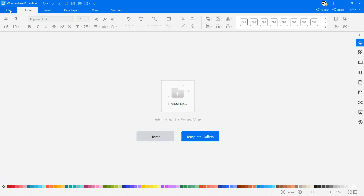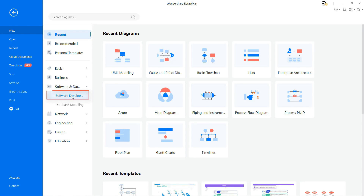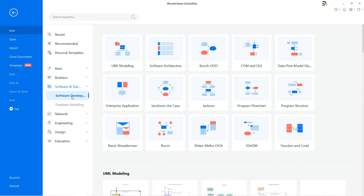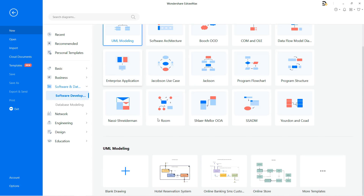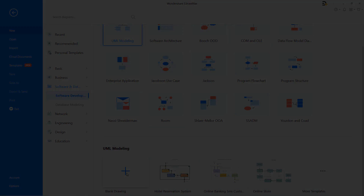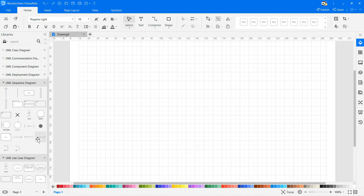Now let's draw a sequence diagram in eDrawMax. Navigate to File, select the New option and select Software and Database from the list. Now click on the Software Development option and then choose UML Modeling to draw a sequence diagram in eDrawMax. There you'll find various templates of effective sequence diagrams to draw based on your requirements. Click on the plus icon to open a new drawing sheet. You can directly drag the UML sequence diagram symbols from the symbol library on the left into the drawing sheet as needed.